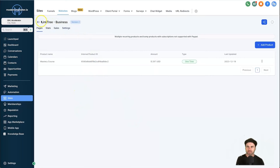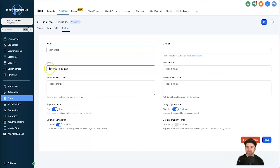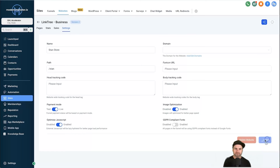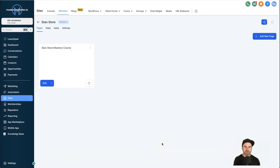For a bit of housekeeping, our website is still called 'Linktree Business'. Come to the Settings tab and rename it — I'll just call this 'Stan Store' and change the path to 'stan'. Click Save. This just makes it easier to find in the coming steps.